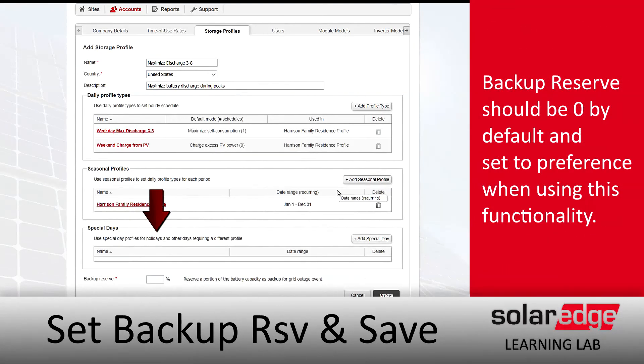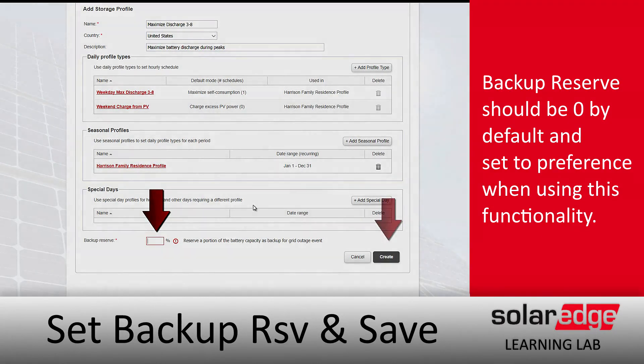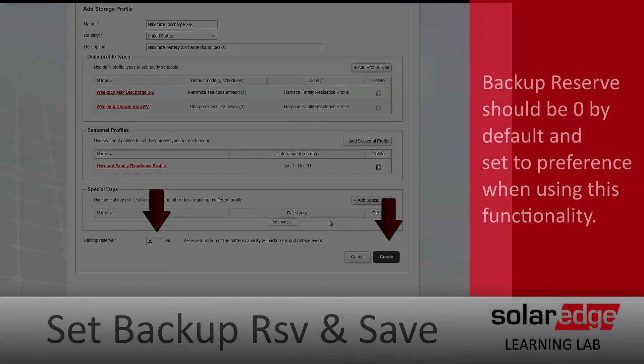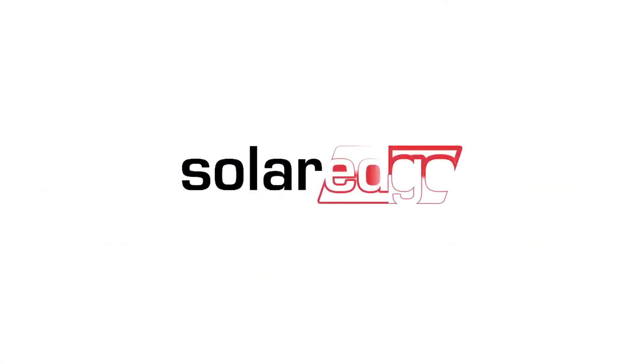The last thing we need to do is input our backup reserve and click Save. We'll put in 20, click Create, and then we can apply it to whatever site we want. Thanks for joining us in the SolarEdge Learning Lab.